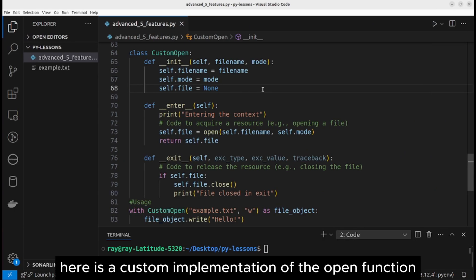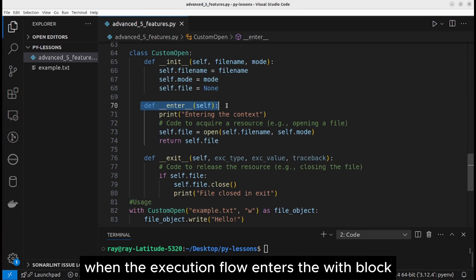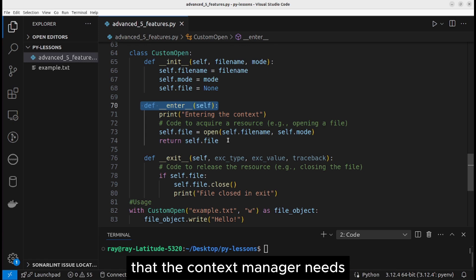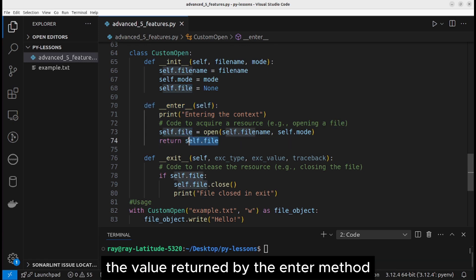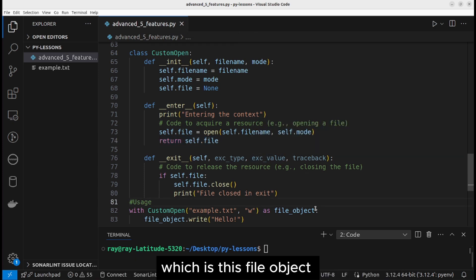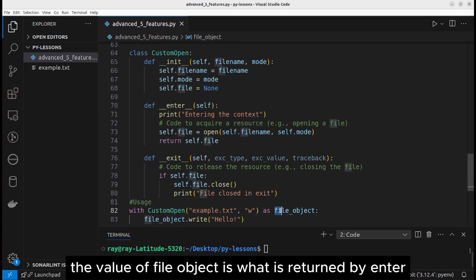Here is a custom implementation of the open function. The enter method is called immediately when the execution flow enters the with block. This method is responsible for acquiring any resources that the context manager needs. The value returned by the enter method is assigned to the variable specified after the as keyword, which is this file object.